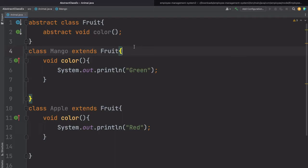Another question: when should you make your class an abstract class? If you don't want to instantiate your class, then you can make your class an abstract class. So these are some concepts about the abstract class and the abstract method.